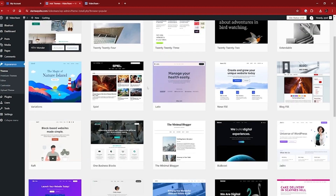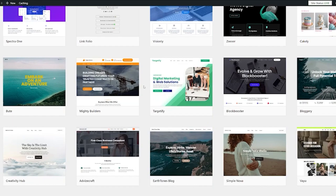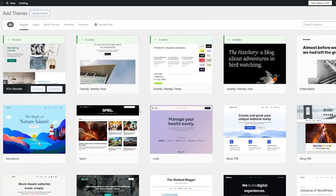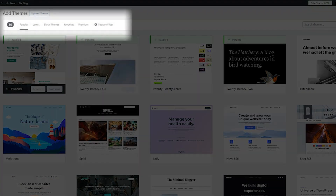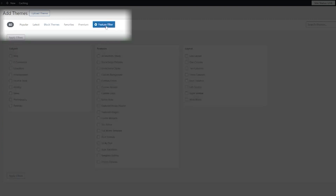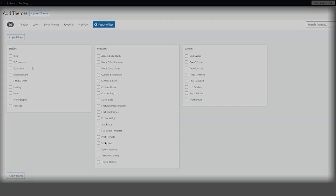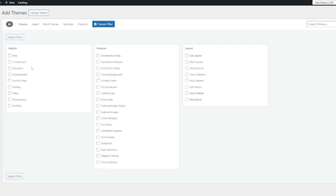We can go through these — there are so many that you can find one that suits what you're looking for. You can browse by what's popular, the latest ones, different types of block themes, and most importantly — or probably the most useful — is the feature filter. You can go through here and find things that suit what you want to do with your website, and it'll narrow that down to find a theme that suits you perfectly.